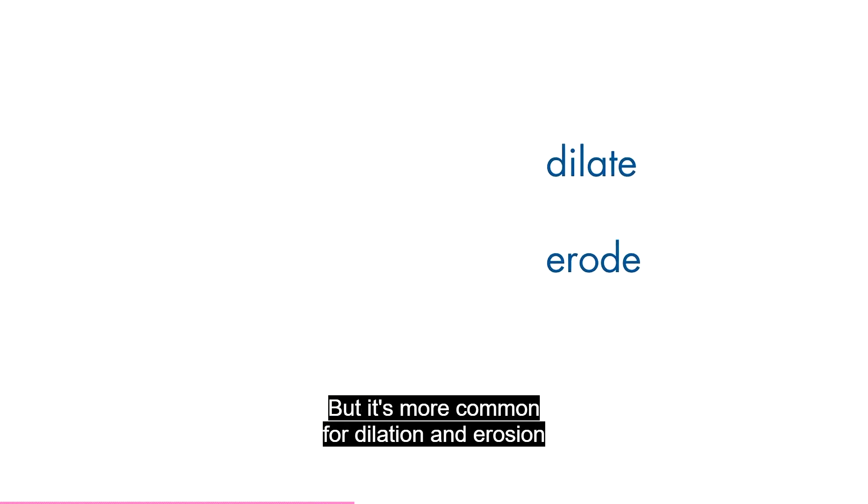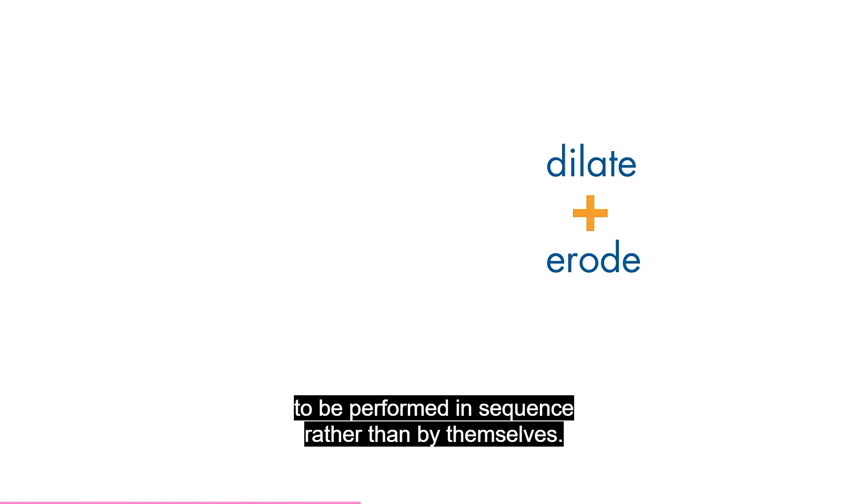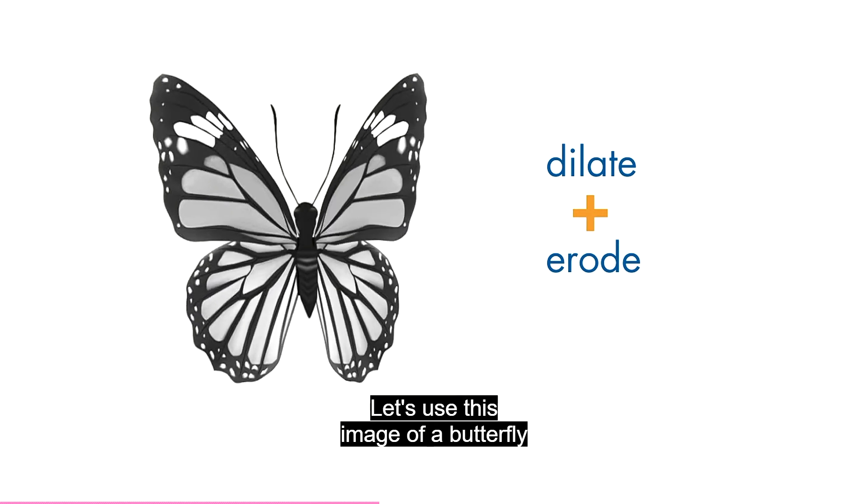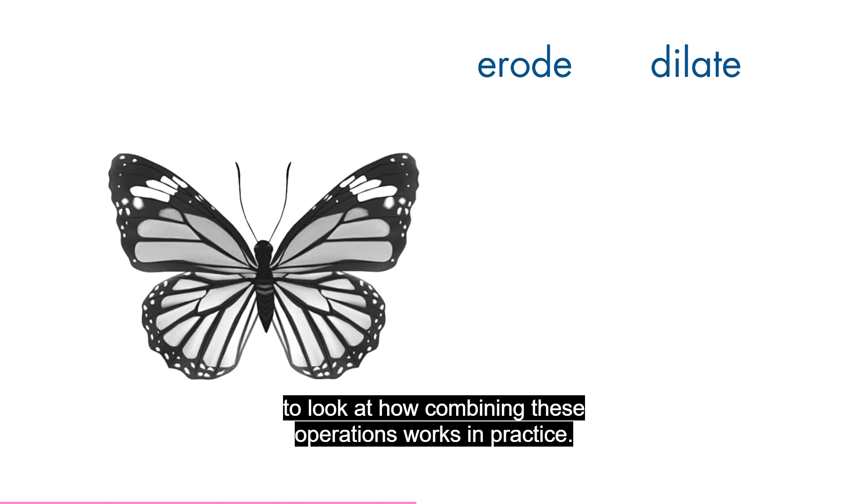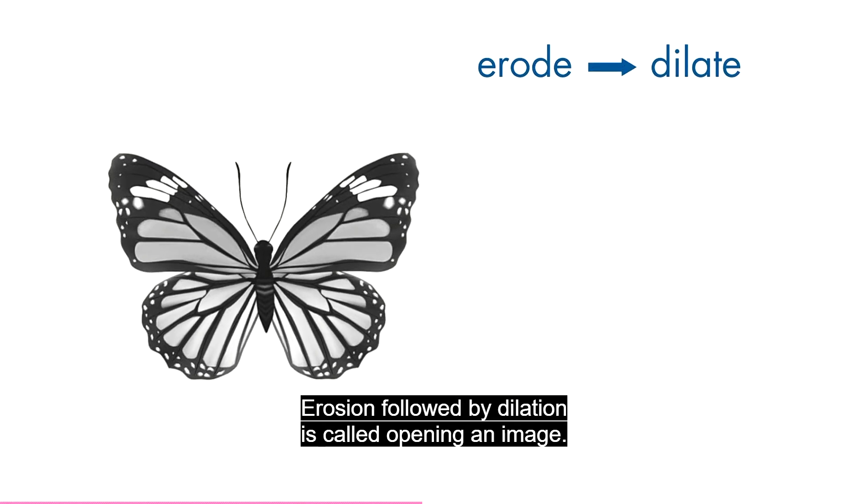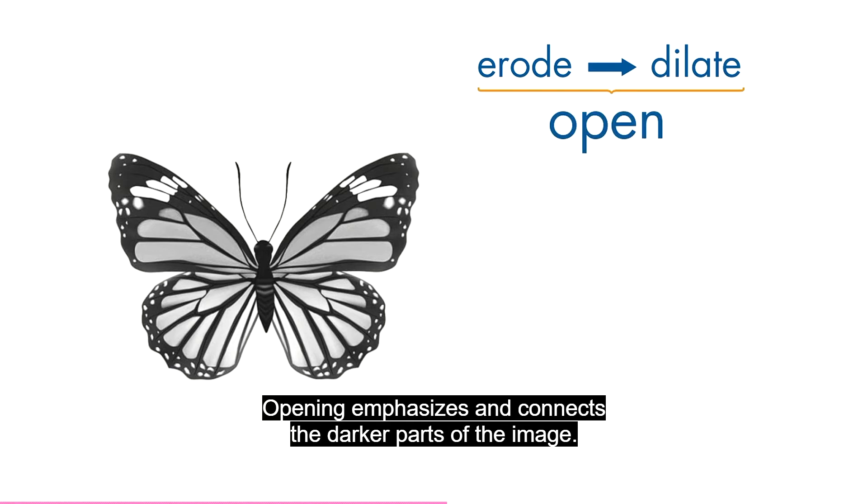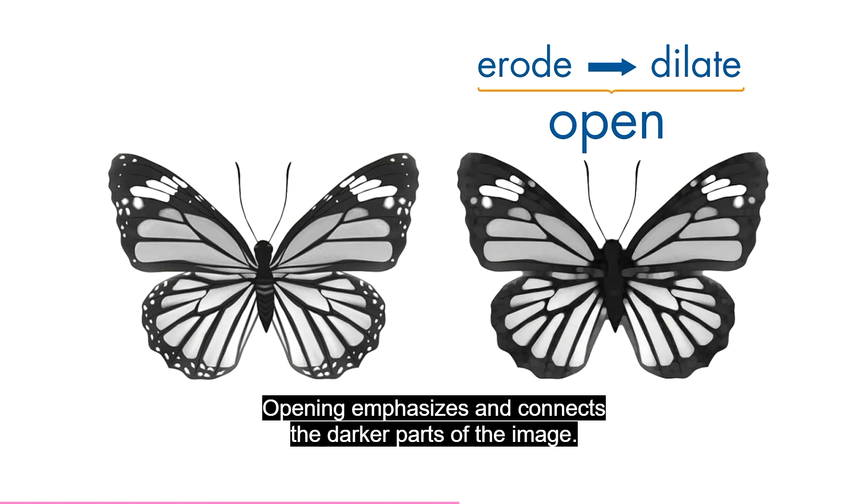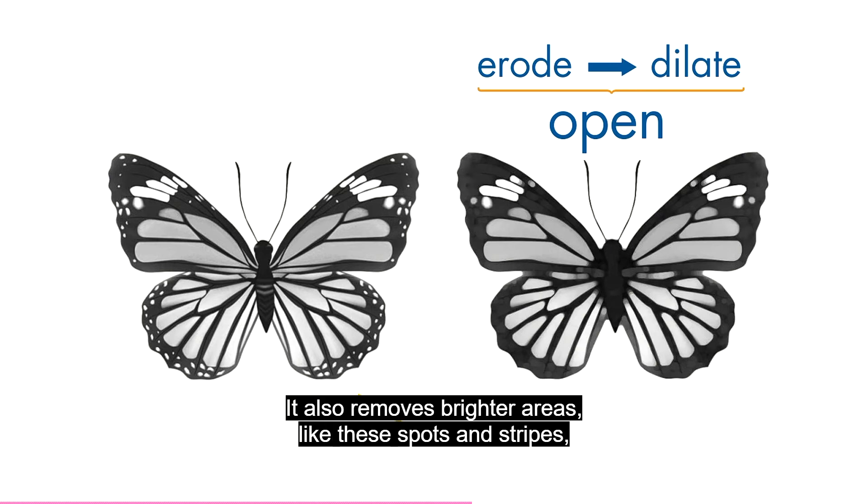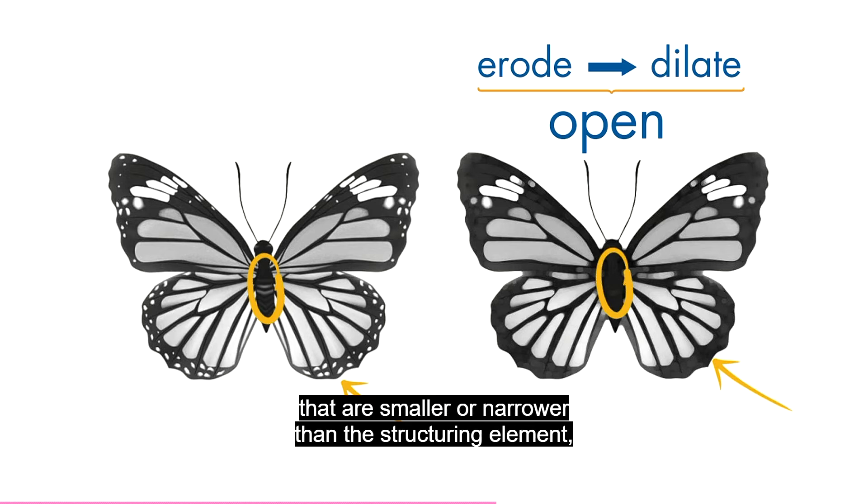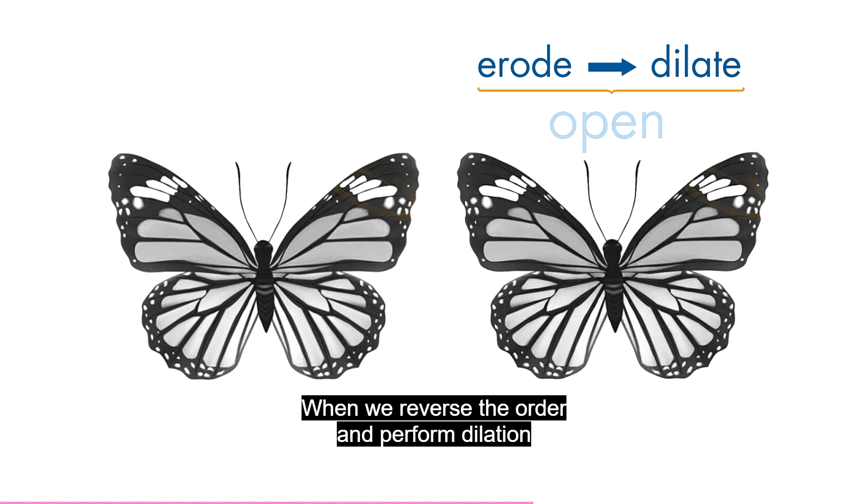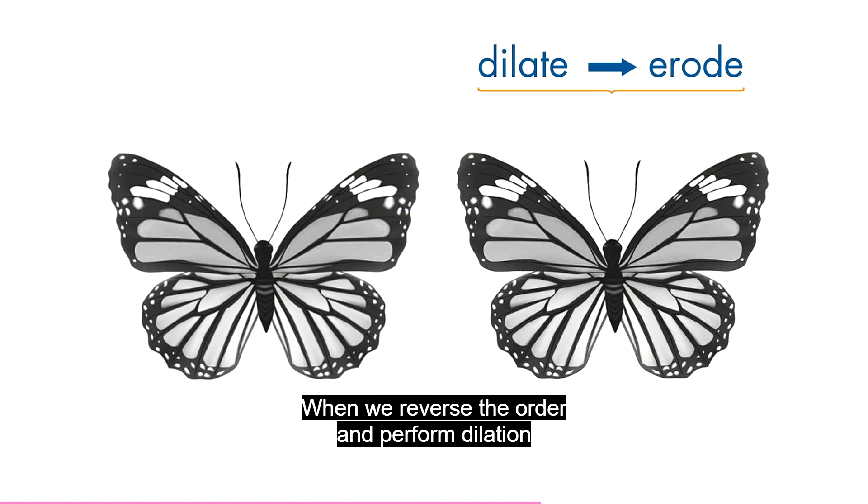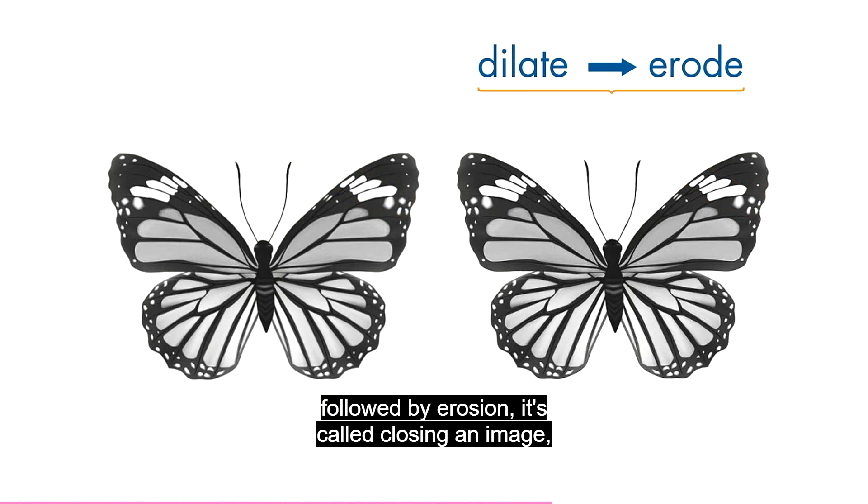But it's more common for dilation and erosion to be performed in sequence rather than by themselves. Let's use this image of a butterfly to look at how combining these operations works in practice. Erosion followed by dilation is called opening an image. Opening emphasizes and connects the darker parts of the image. It also removes brighter areas, like these spots and stripes that are smaller or narrower than the structuring element, but leaves ones that are larger or wider.